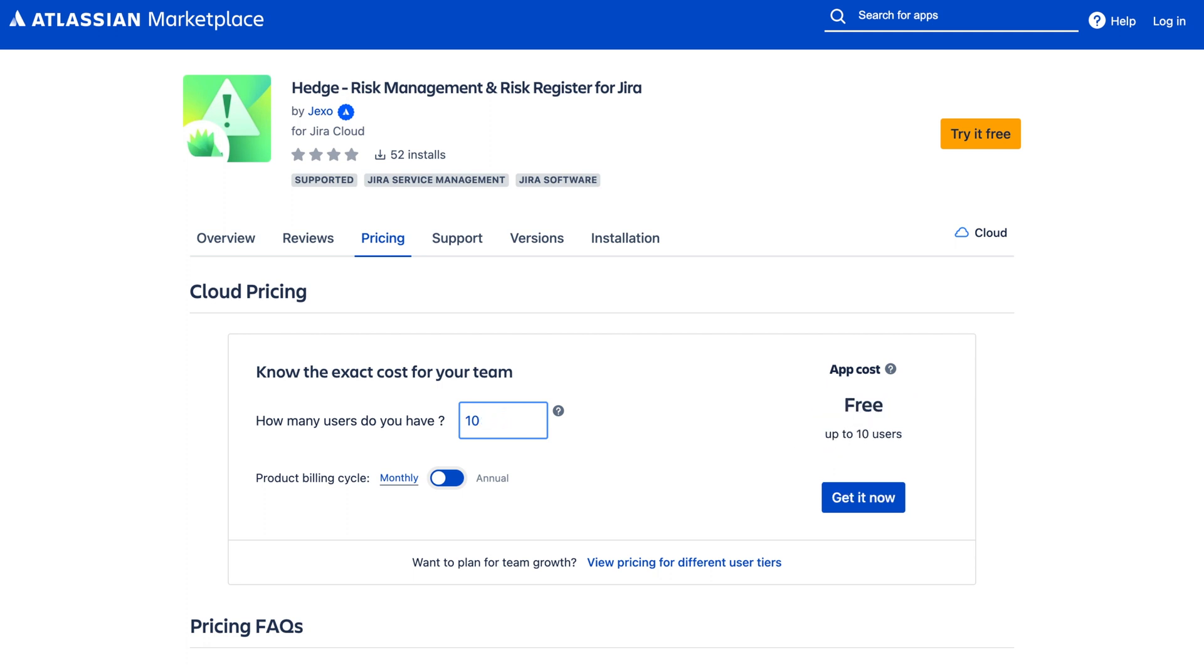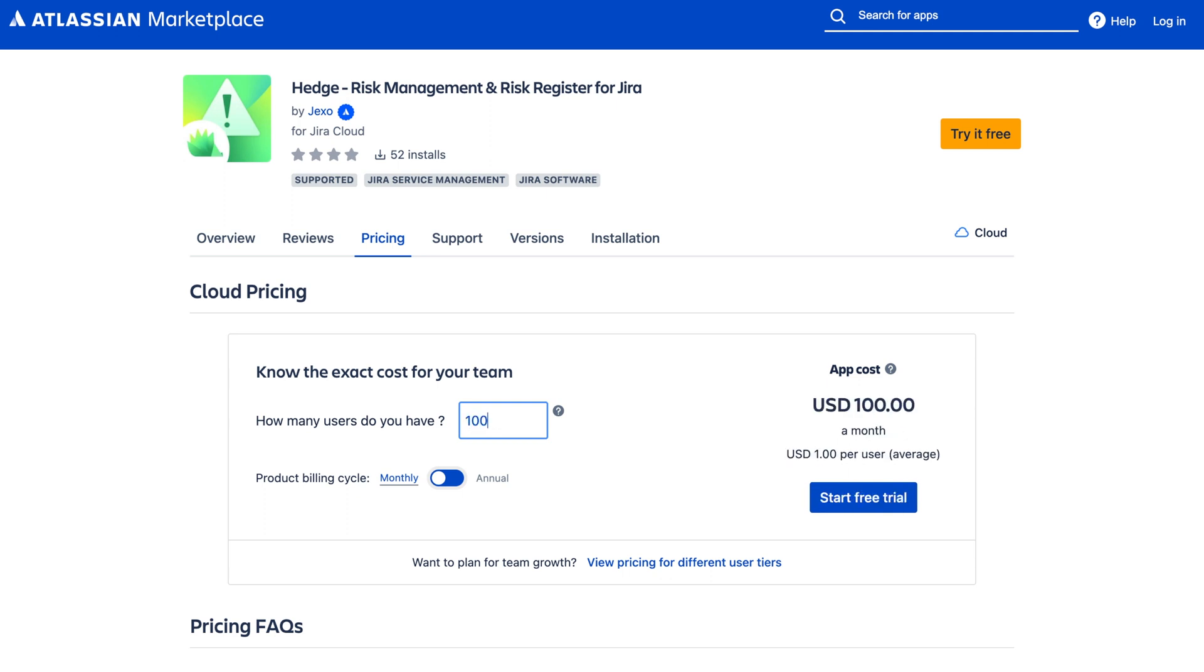The app is also free for up to 10 users. So if you're a small company or you want to test the app in your own test environment, you can use it for as long as you need for free.